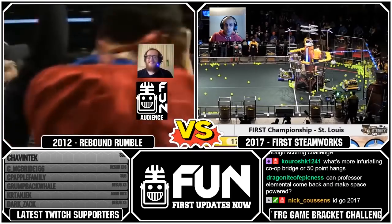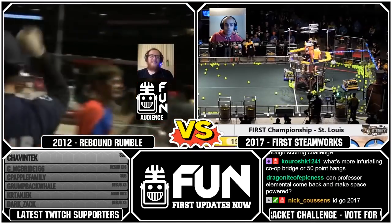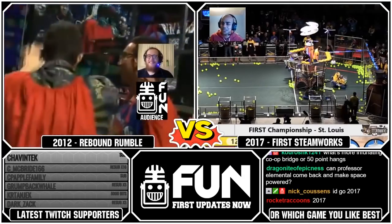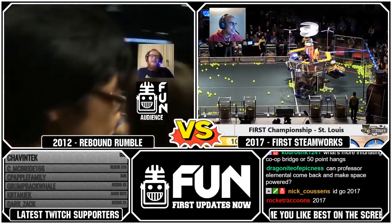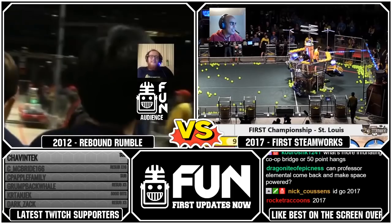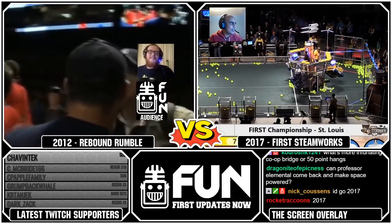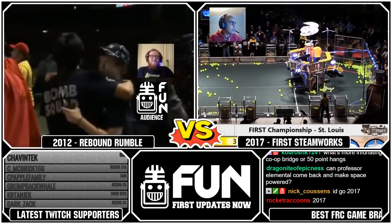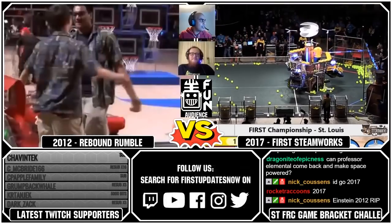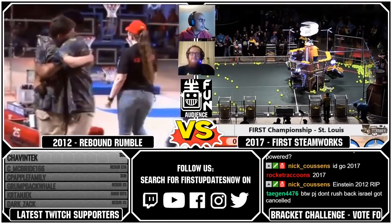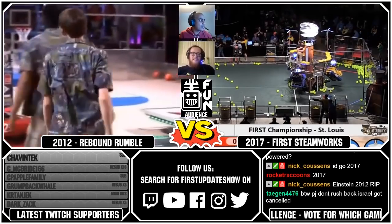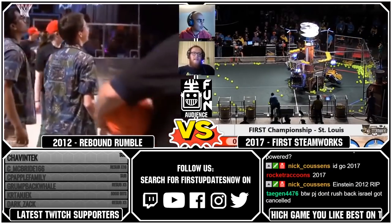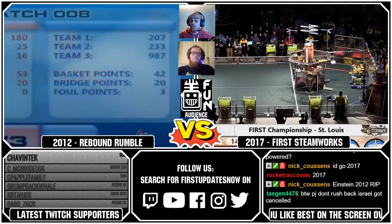Now you're showing footage from Einstein 2012. This is the Karthik misery montage. This is how Candidly Speaking started, Karthik. So for our next matchup — did I skip one, Tyler? Let's go back and do 2016 FIRST Stronghold versus 2018 FIRST Power Up.